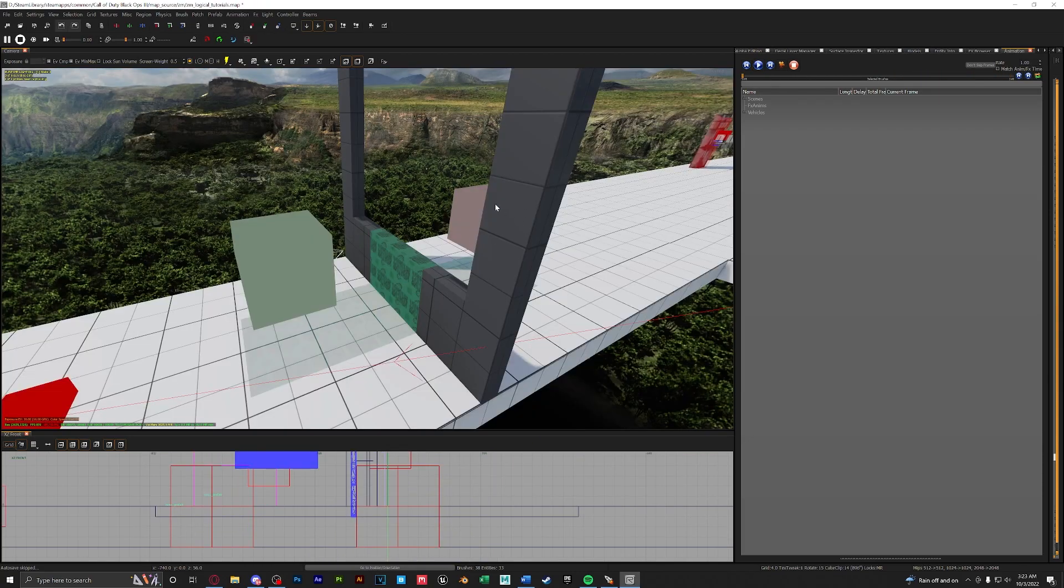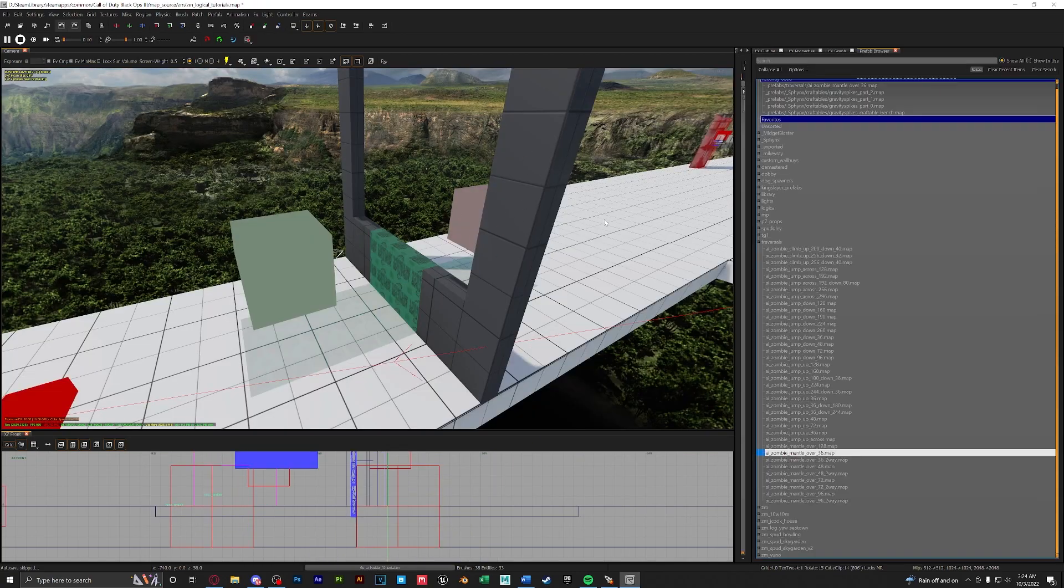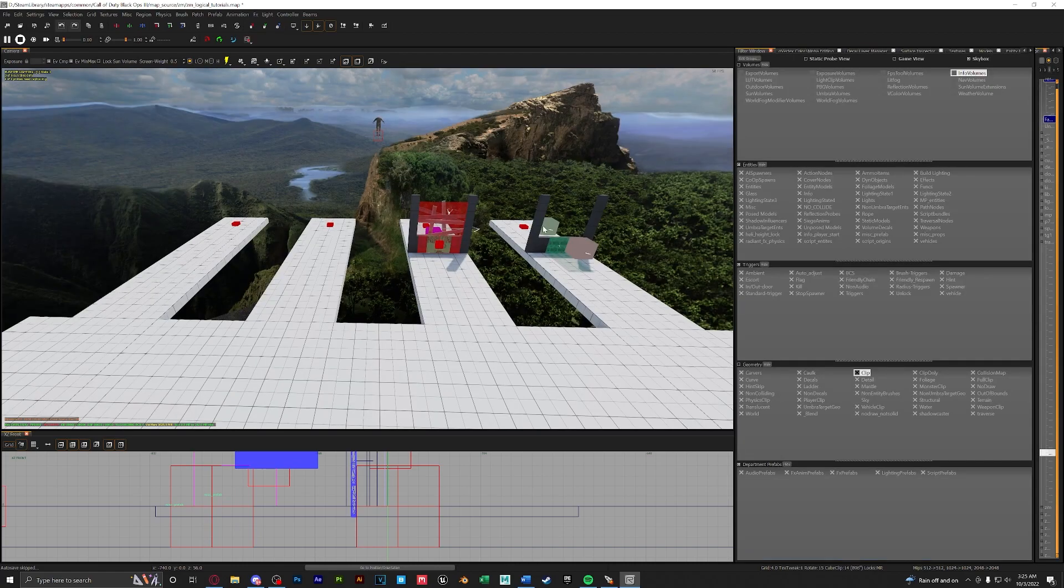So traversals aren't given to us by default. In the description there will be a link to a download where you can get a whole bunch of traversals that you could use in your maps. And that's pretty much it for spawners. Next let's go over zones.